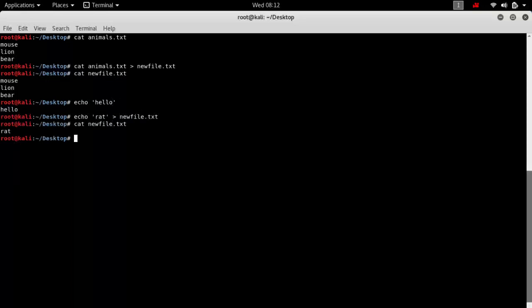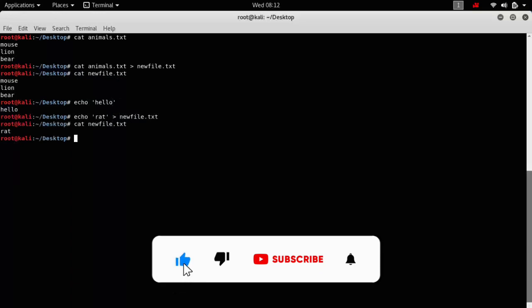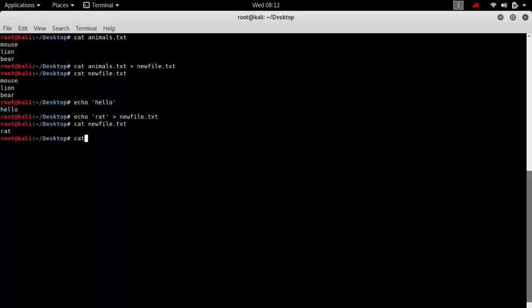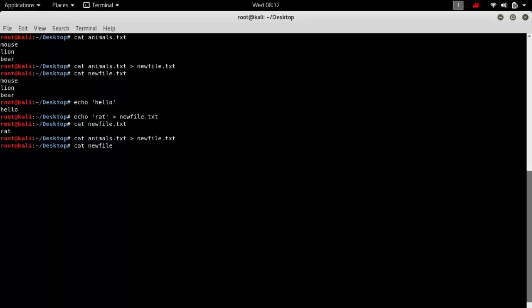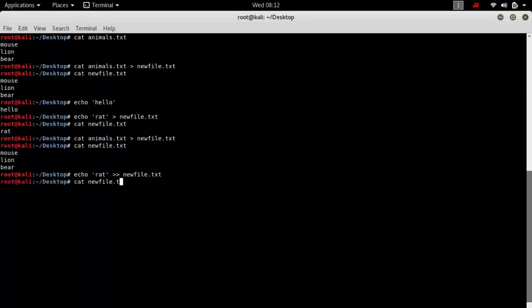If you want to keep the previous content of the file as well, you use the double greater-than signs `>>`. Let's restore the new file first with `cat animals.txt > new_file.txt`, then run `echo rat >> new_file.txt`. Now checking `cat new_file.txt`, we can see that a new line is added while the previous content is also still present in the file.